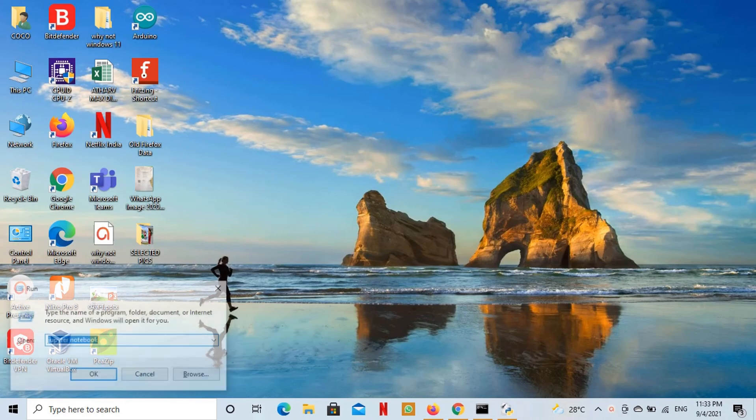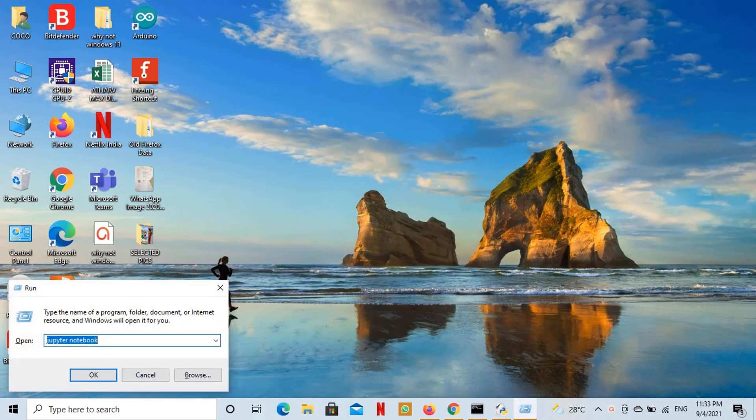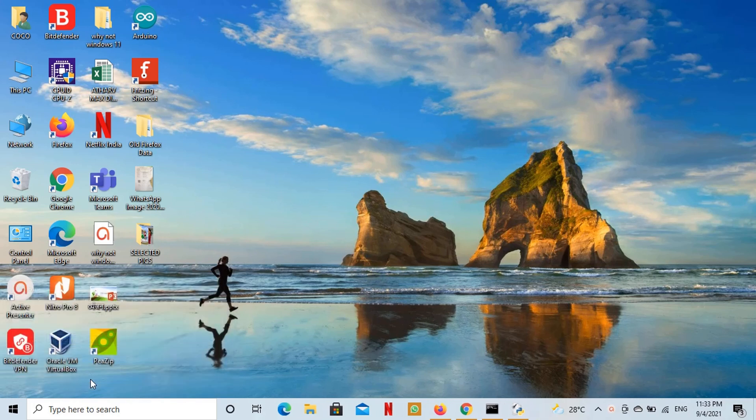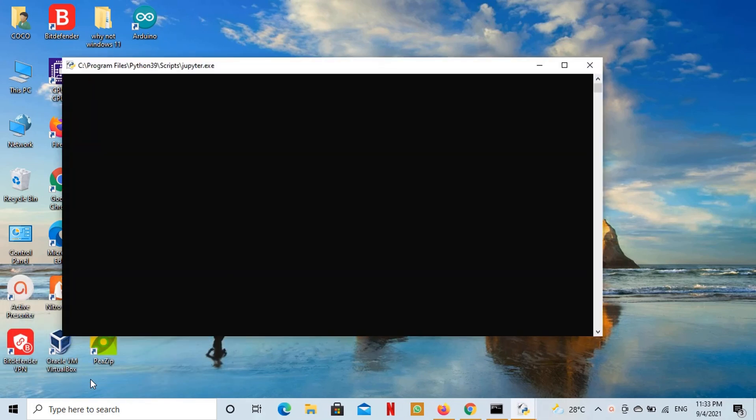You can launch Jupyter Notebook by running Jupyter Notebook command from run dialog or Windows 10 terminal as well.